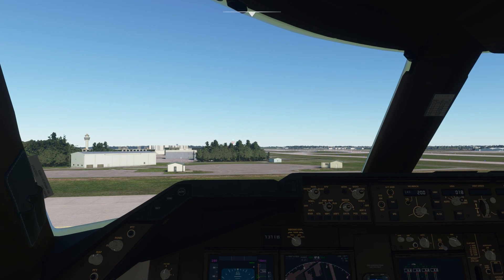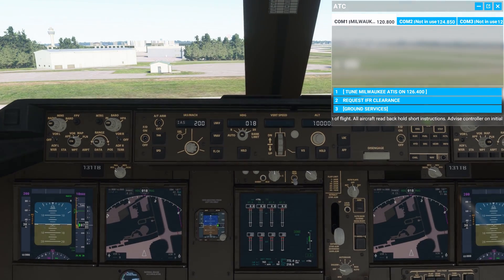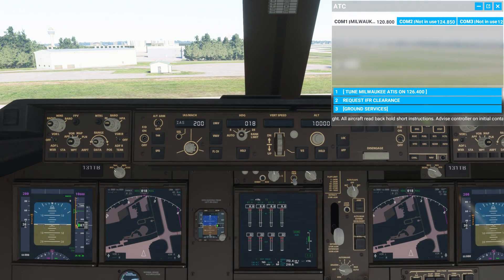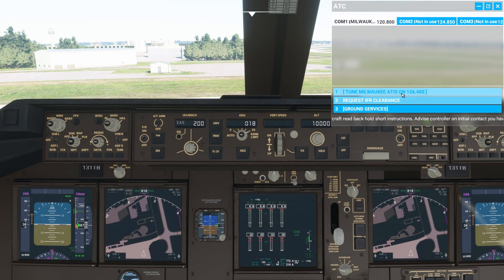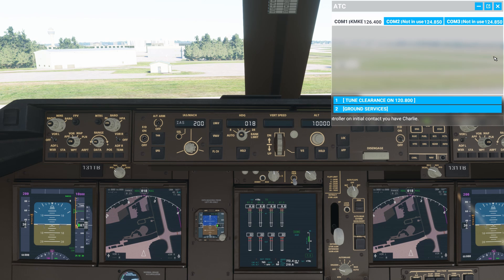Now we're going to press scroll lock and bring up the ATC menu. CTRL-2 will center us on the autopilot panel, and then we're going to grab the ATIS. I'll speed this up a little bit, but what I'm going to be listening for is the altimeter setting.